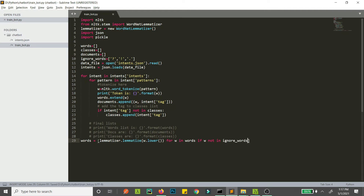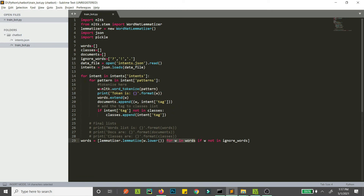What we are doing here is looping through all the words in that words list — for w in words. We have all our words here in the 'words' list, as all the words are tokenized there, regardless of duplicates or their form. We are looping through each word in the words list, and if that word is not in ignore_words, we are lemmatizing it.